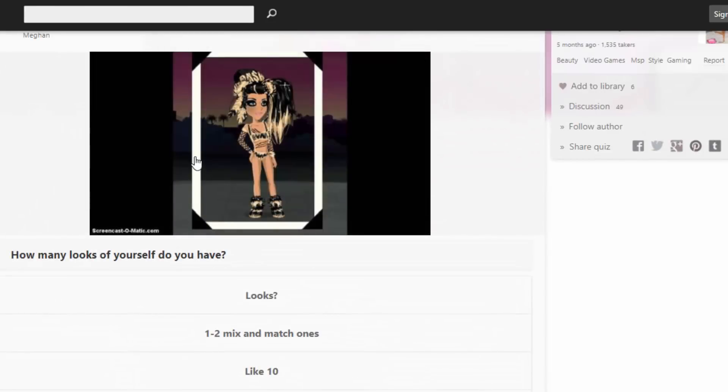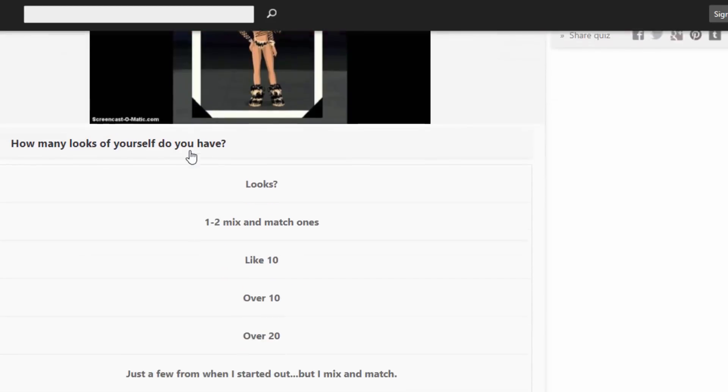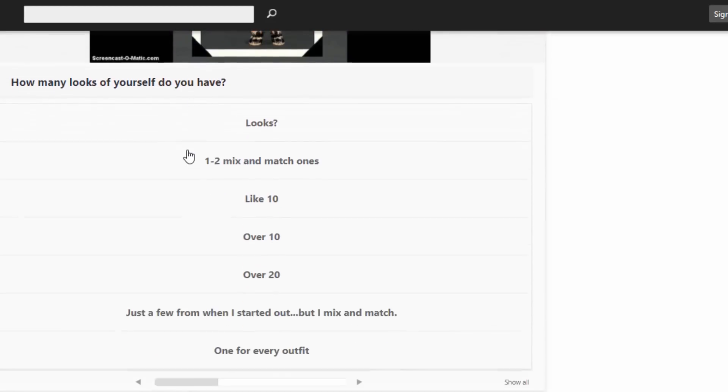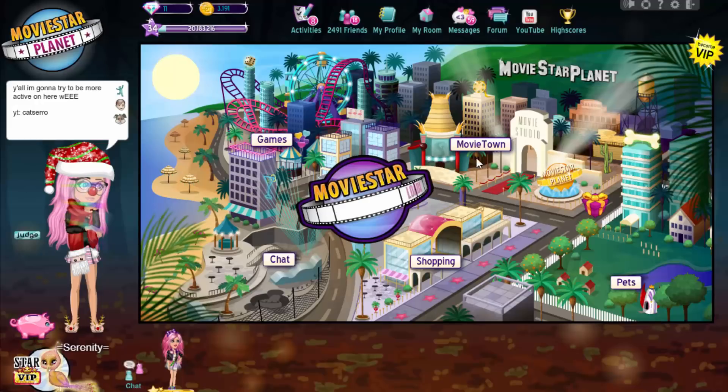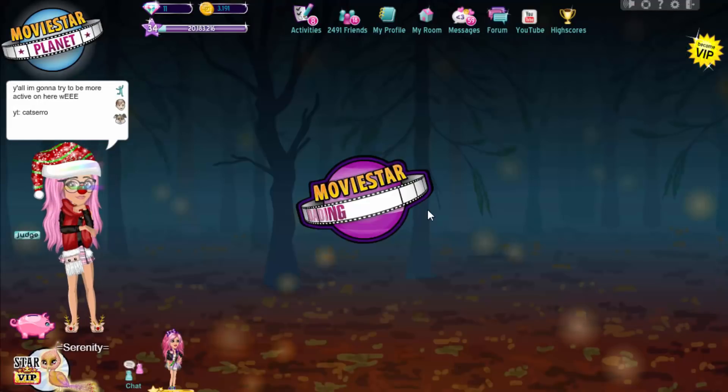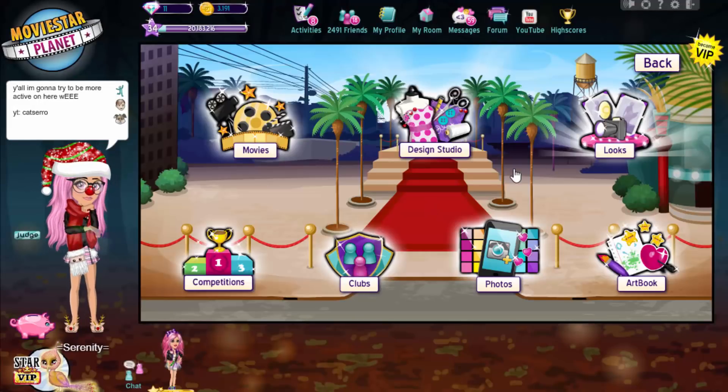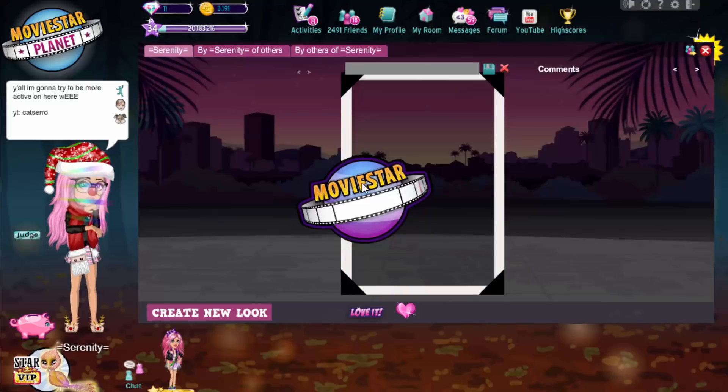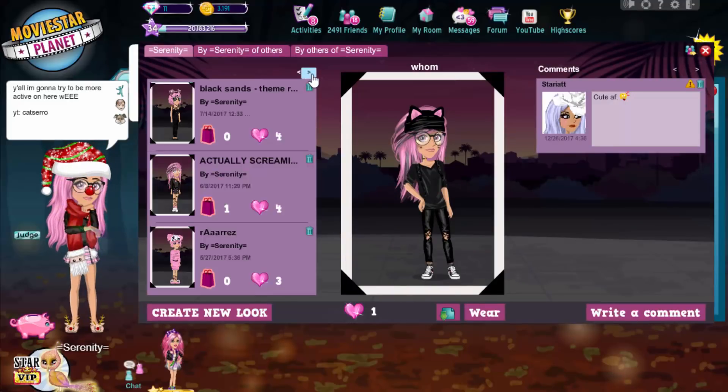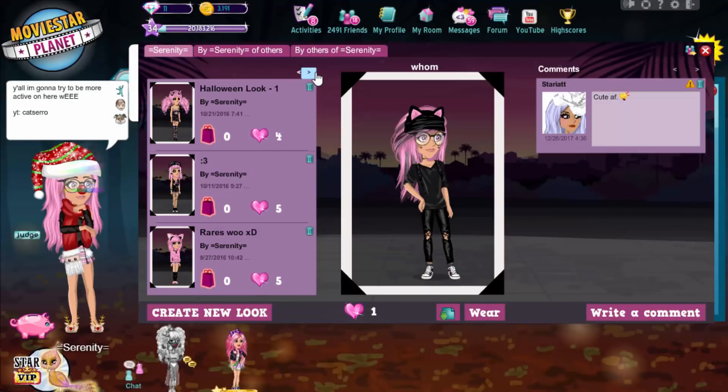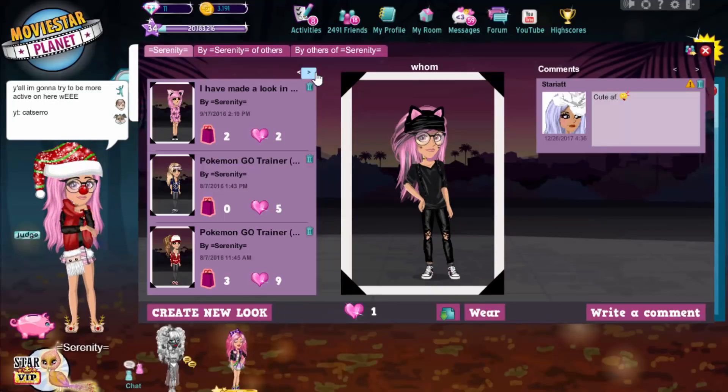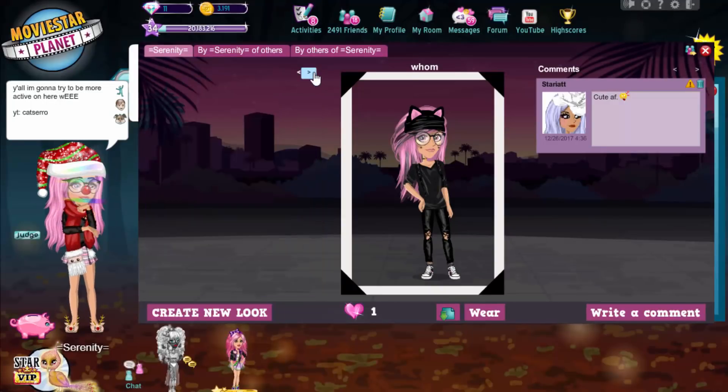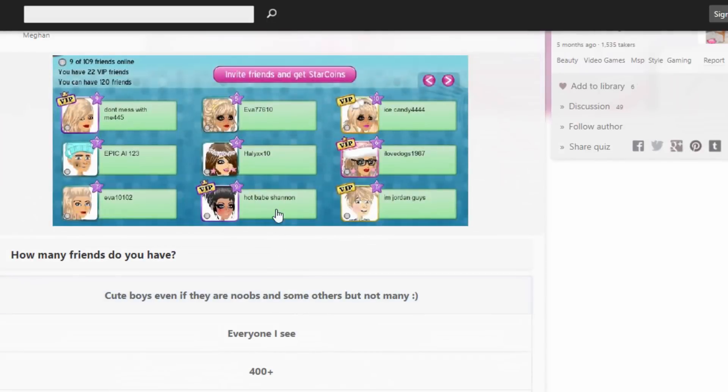How many looks of yourself do you have? Looks? 1 to 2, mix and match ones, like 10, over 10, over 20. Just a few when I started out, but I mix and match one for every outfit. Let's count guys. I don't really know. I haven't made a look in a while I don't think. Let's see. 3, 6... Don't mind the names of my looks. 9... 18... I can't be bothered counting, but let's just say a lot. Over 20 at least, probably.